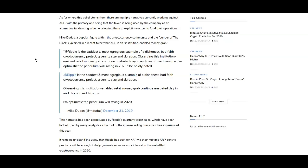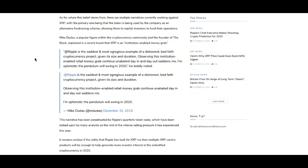So he says Ripple is the saddest and most egregious example of a dishonest bad faith cryptocurrency project given its size and duration. Observing this institution enabled retail money grab continue unabated day in and day out saddens me. I'm optimistic the pendulum will swing in 2020 he boldly noted.